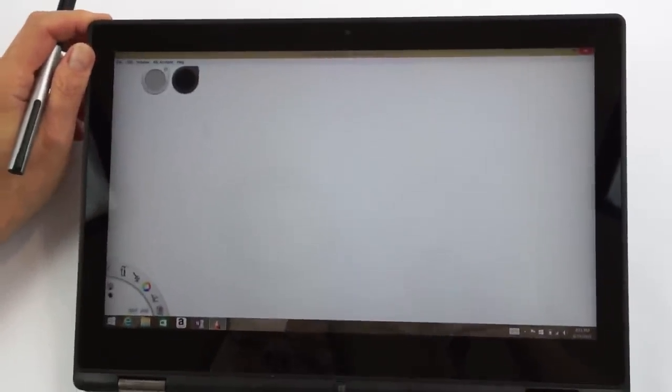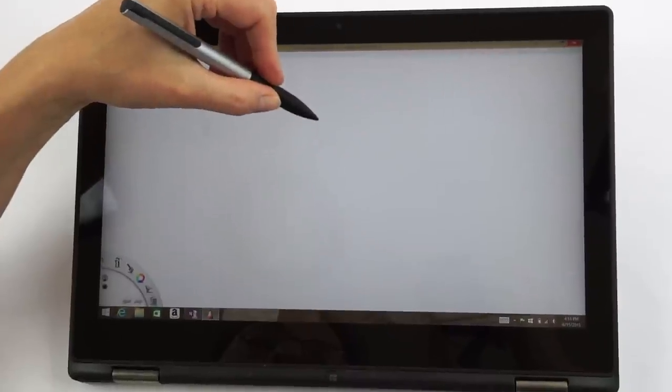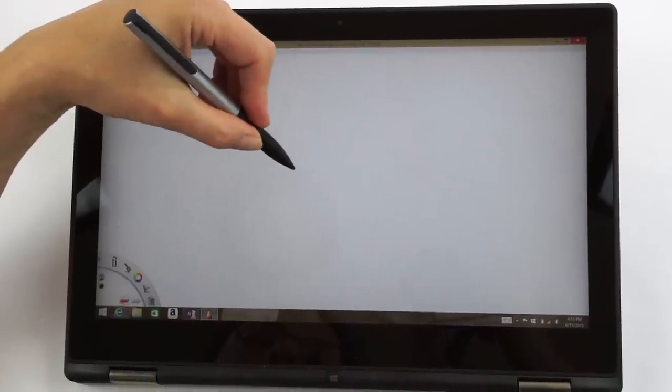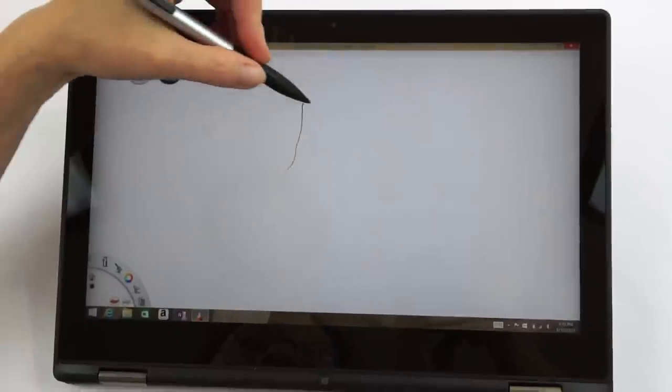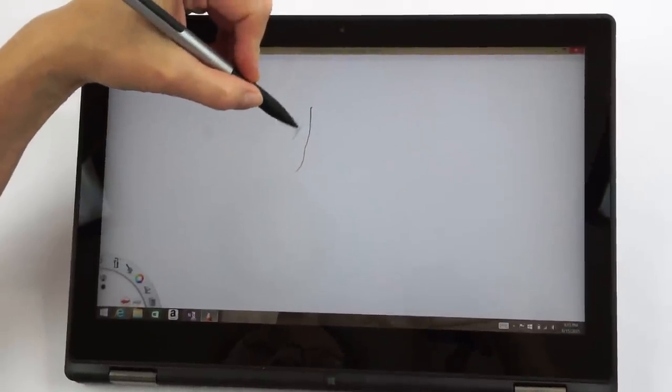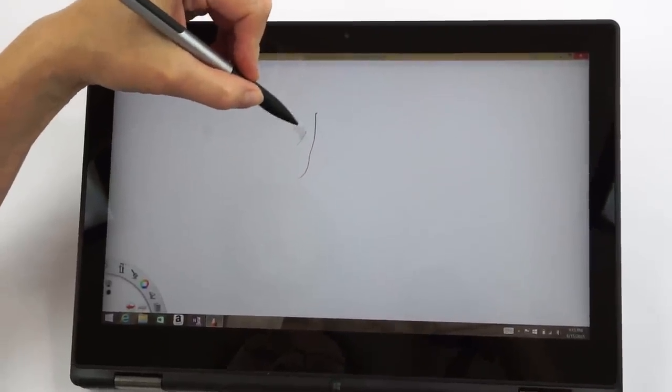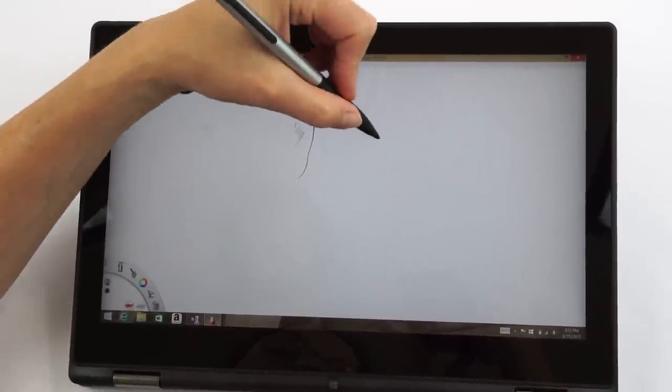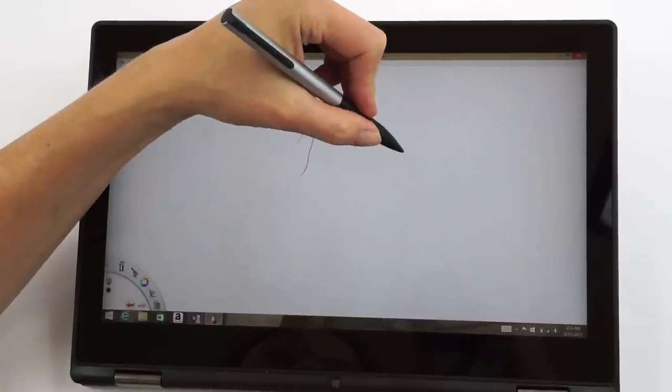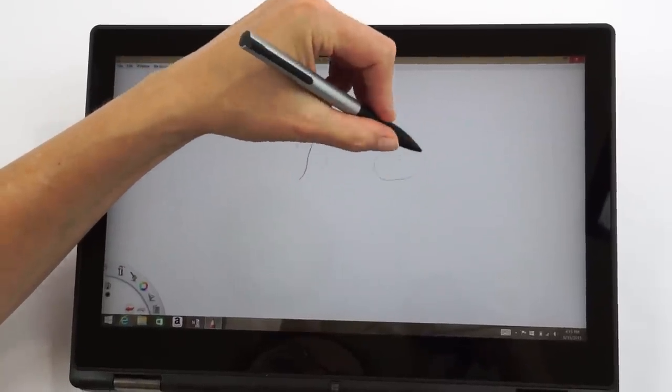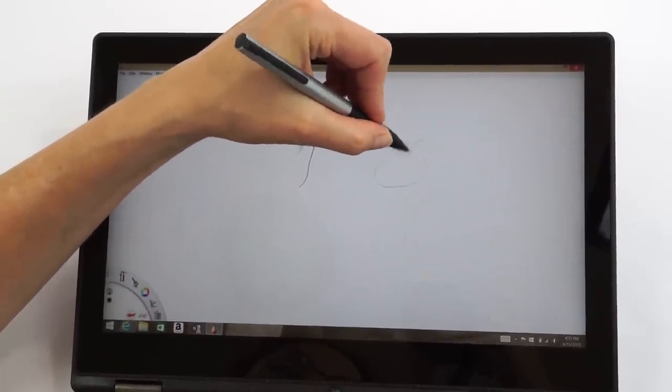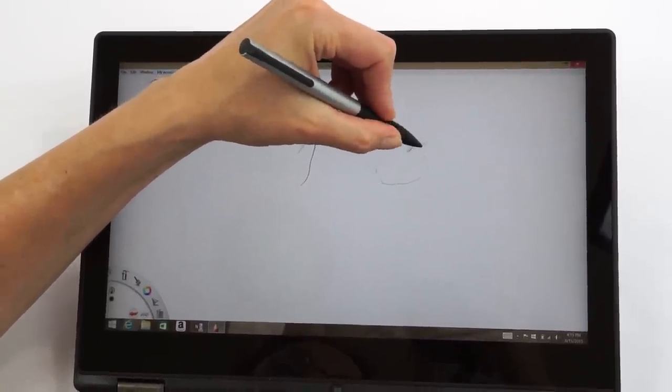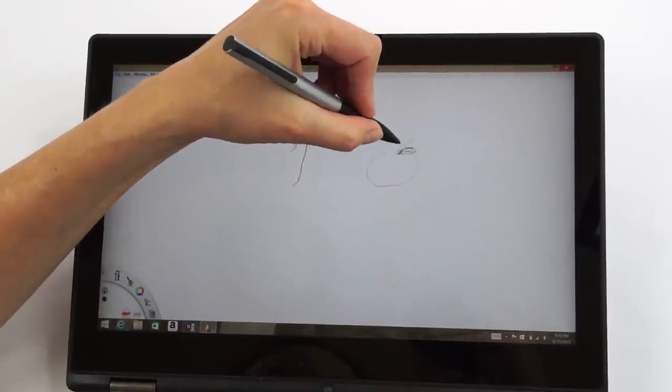So now we're in Sketchbook Pro here, the desktop application. Light line, heavy line. Nice. Very responsive difference there. For those of you who are digital artists, it's tracking extremely well. So if I wanted to draw something without having to make any concession to the digital experience, this is working. I'm really impressed with this.